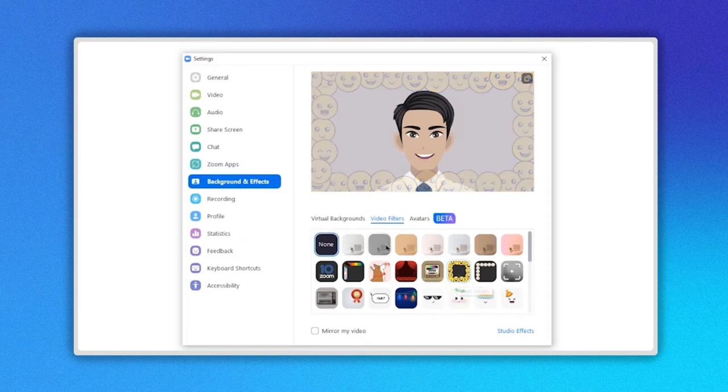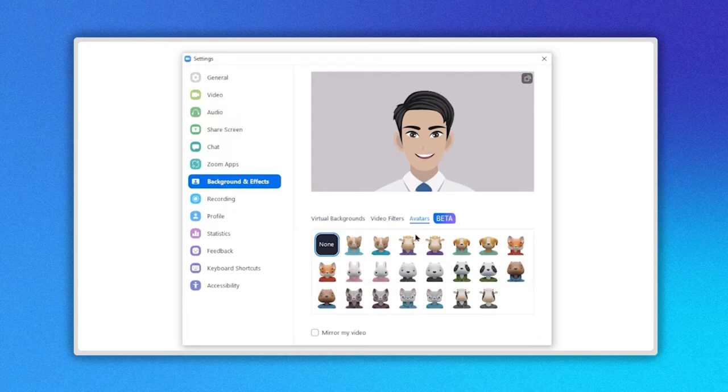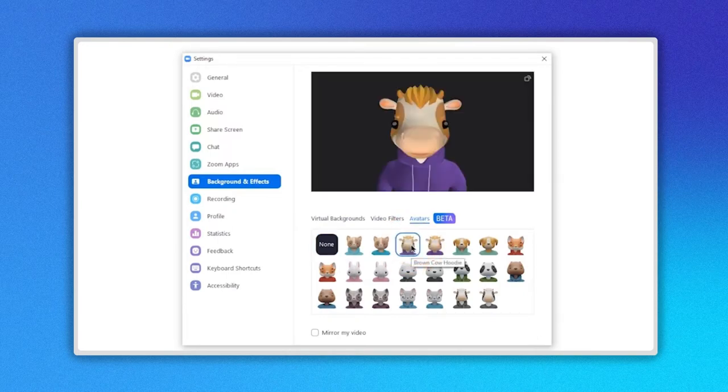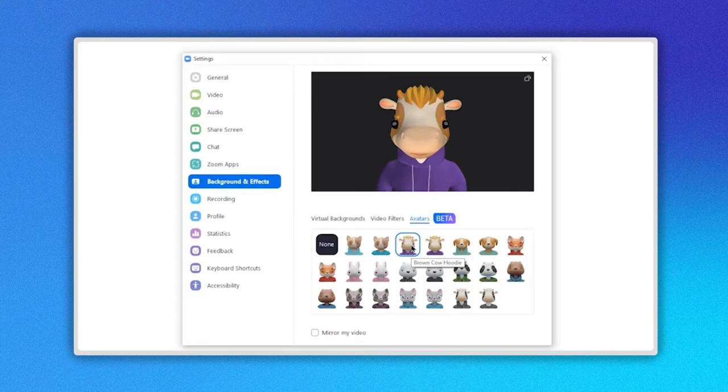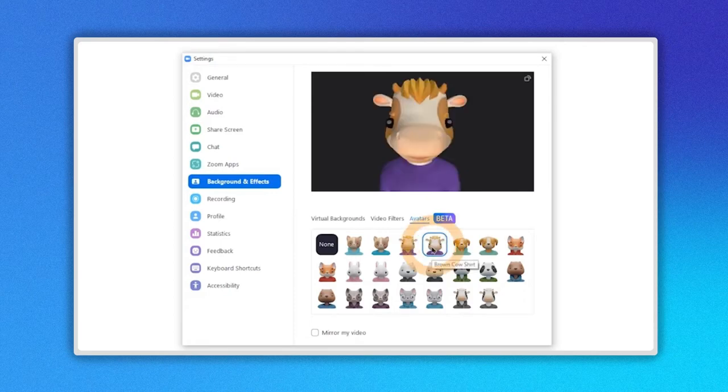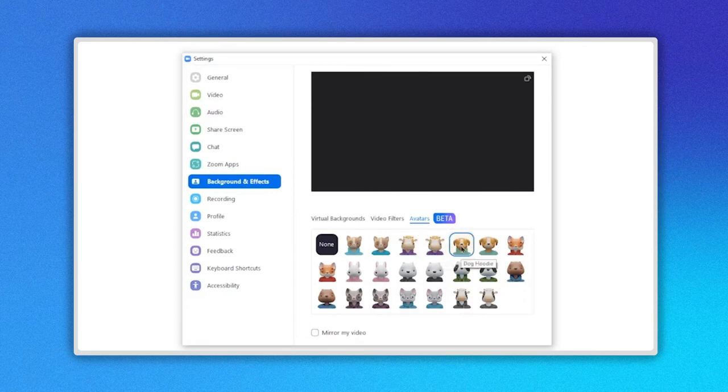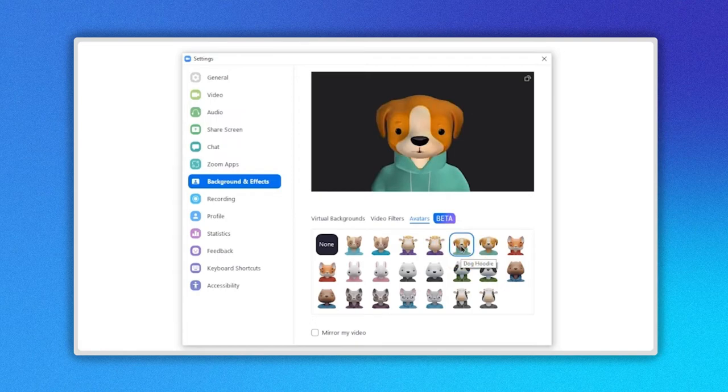When you click on the avatars section, you will find a wide variety of default avatars that will turn you into the character you have selected. Keep in mind that this is a beta version, and it is possible that this section does not appear on some devices.